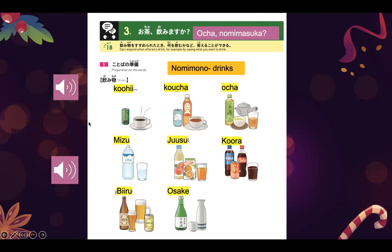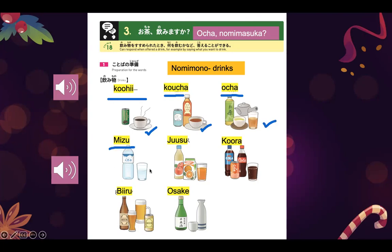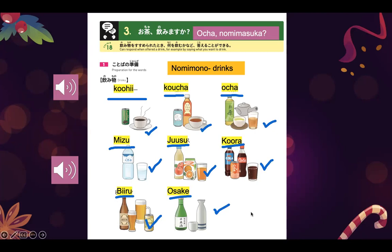Now, let us try to identify those nomi mono in English. Koohii is coffee. Koocha is black tea. Ocha is green tea. Mizu is water. Juusu is juice. Koora is cola. Biiru is beer.